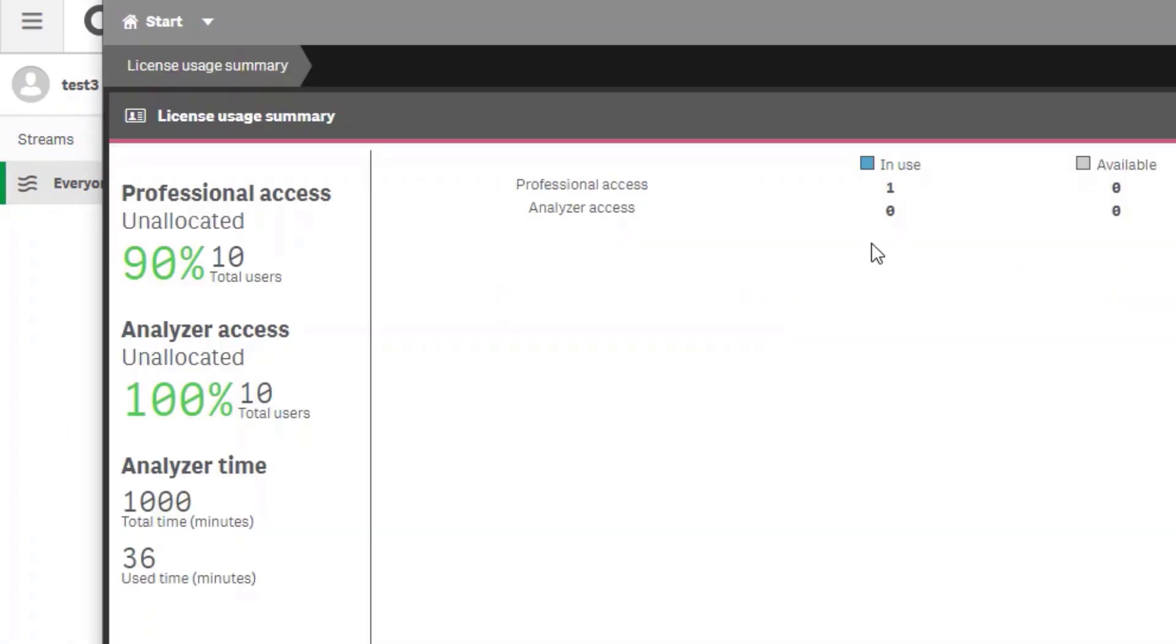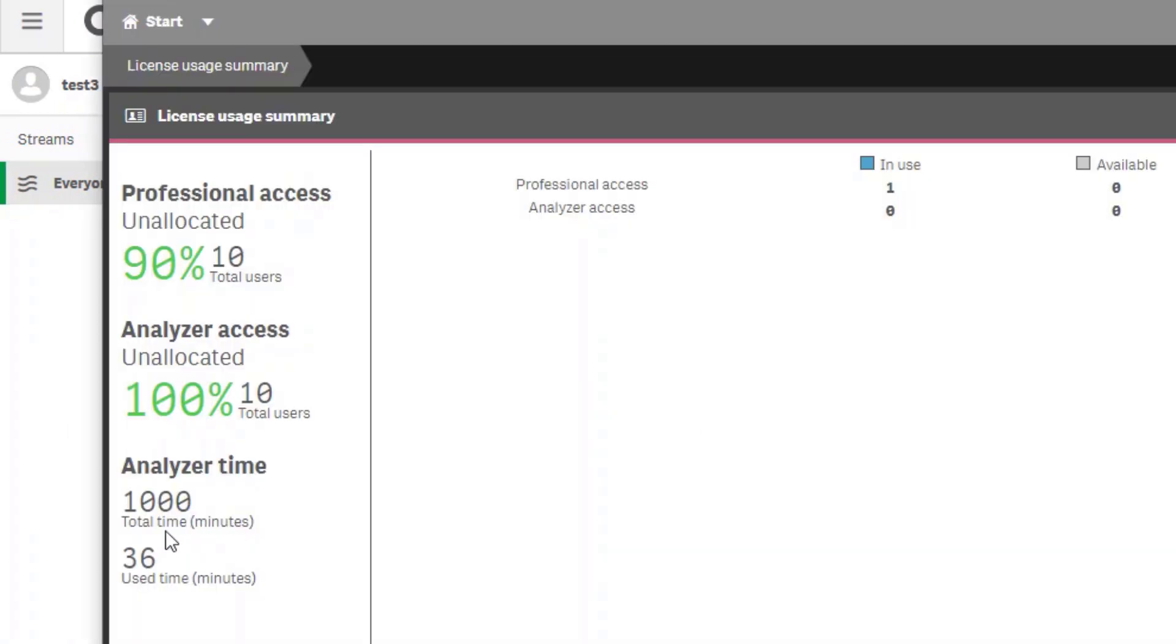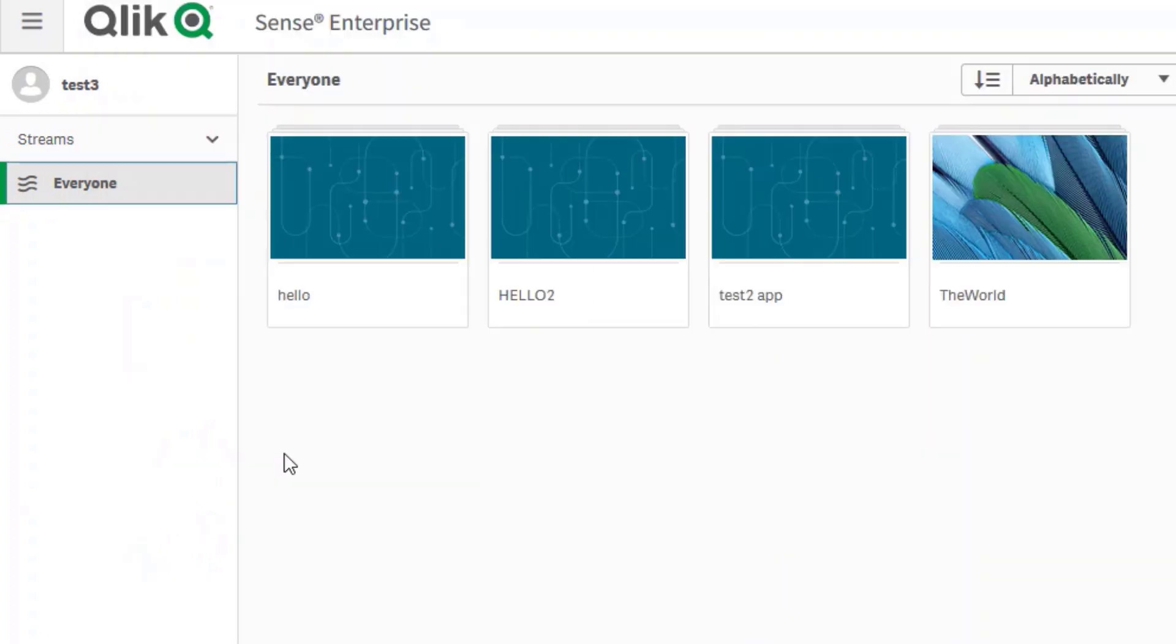A quick refresh of the QMC shows there's 36 minutes consumed so far on this system. So the user will open up an application.